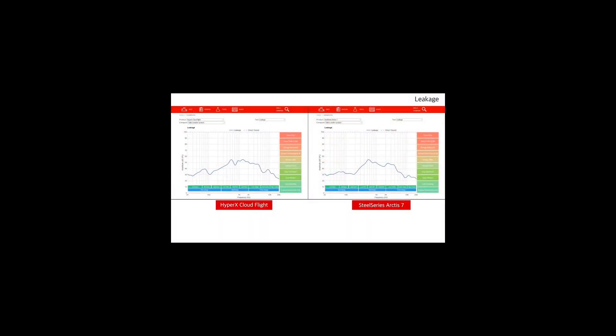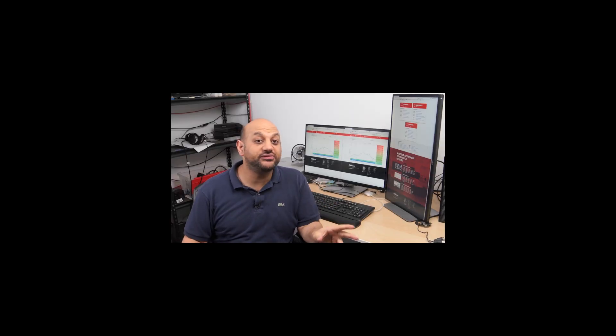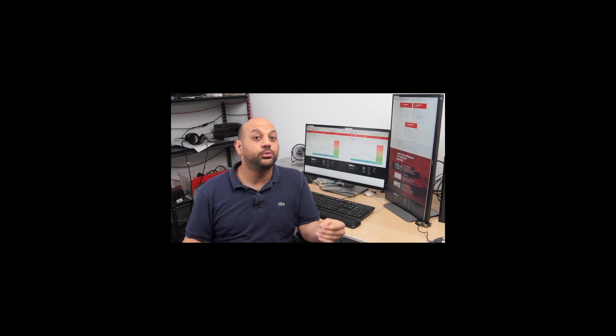Again, the leakage profile of these headphones is quite similar, but the overall leakage level of the Arctis 7 is slightly quieter. Neither of these headphones leak much in the bass and treble ranges, but they leak noticeably in the mid-range. So if you don't want to disturb anyone around you, make sure you are not blasting the headphones, but you don't need to worry about the leakage at moderate volumes. Since both of these headphones are made for gaming, we're going to discuss their microphone quality as well.